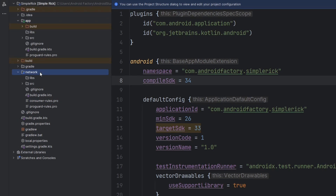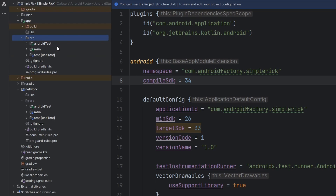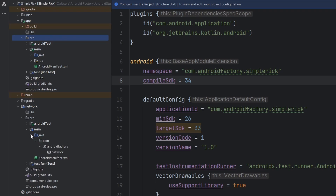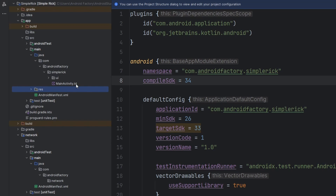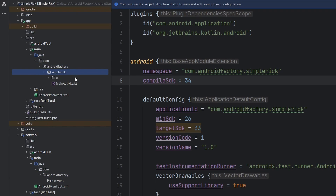Inside the different modules they look very, very similar. If we open the source folder, we'll see they are very much identical — click the main folder and we see the Java folder and all that. We don't have a resources folder at the moment but can easily add one. The right-click new module basically duplicates our app module. Down here we have com.androidfactory.network instead of com.androidfactory.simpleRick — that's the name of our project.